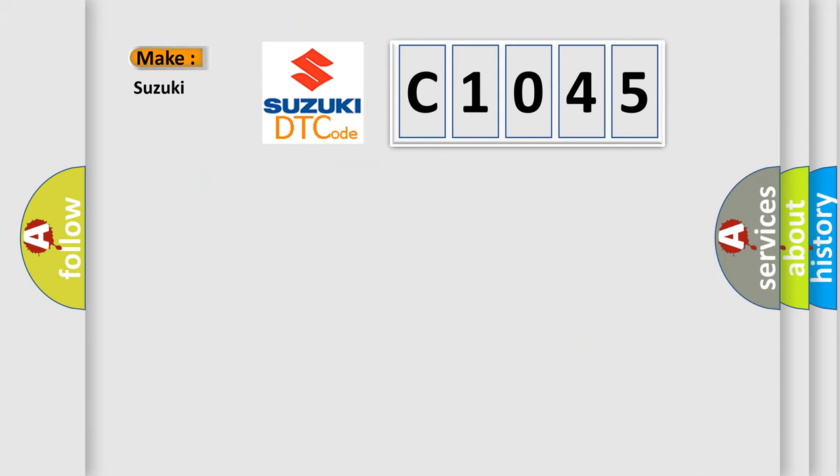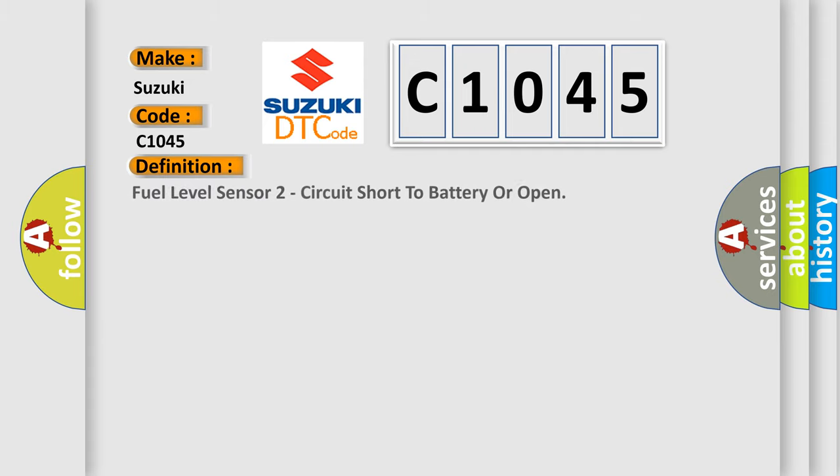So, what does the diagnostic trouble code C1045 interpret specifically for Suzuki car manufacturers? The basic definition is: